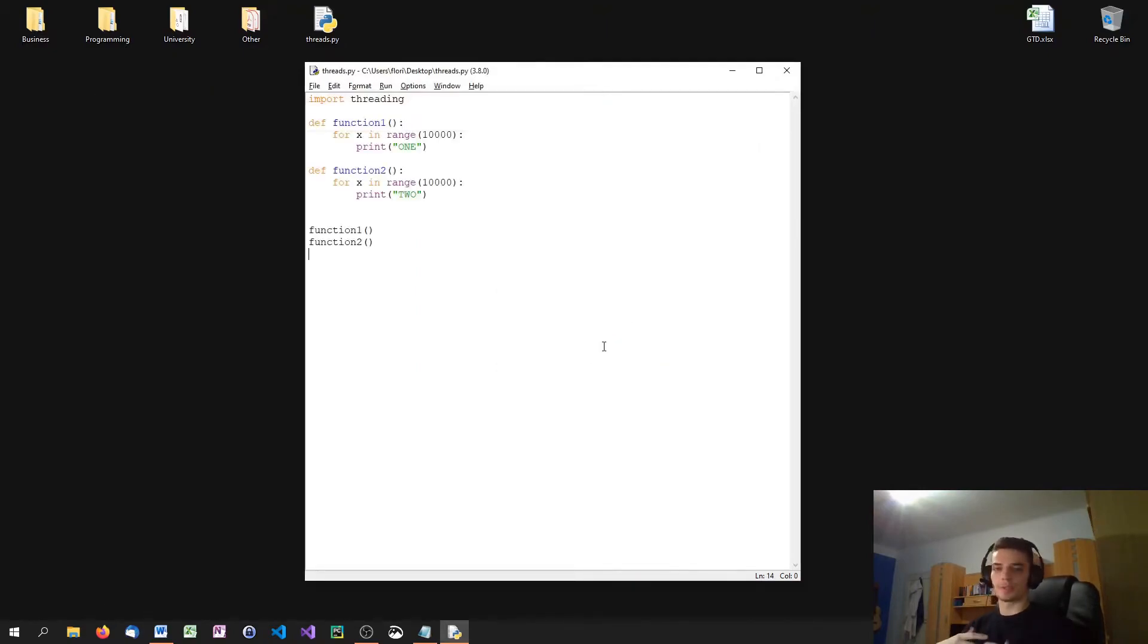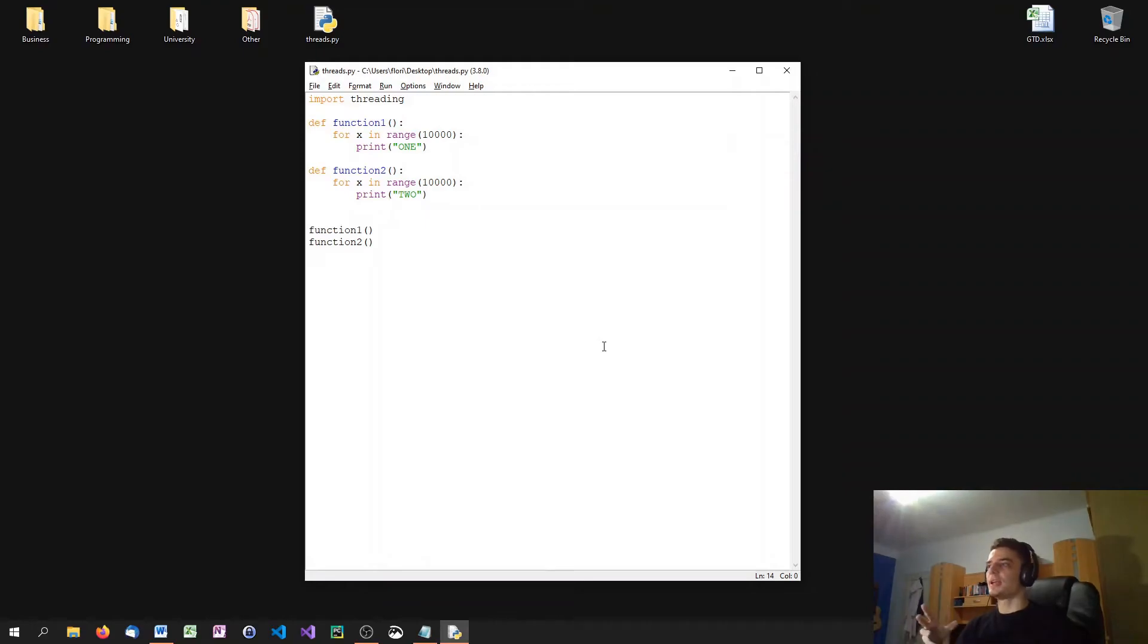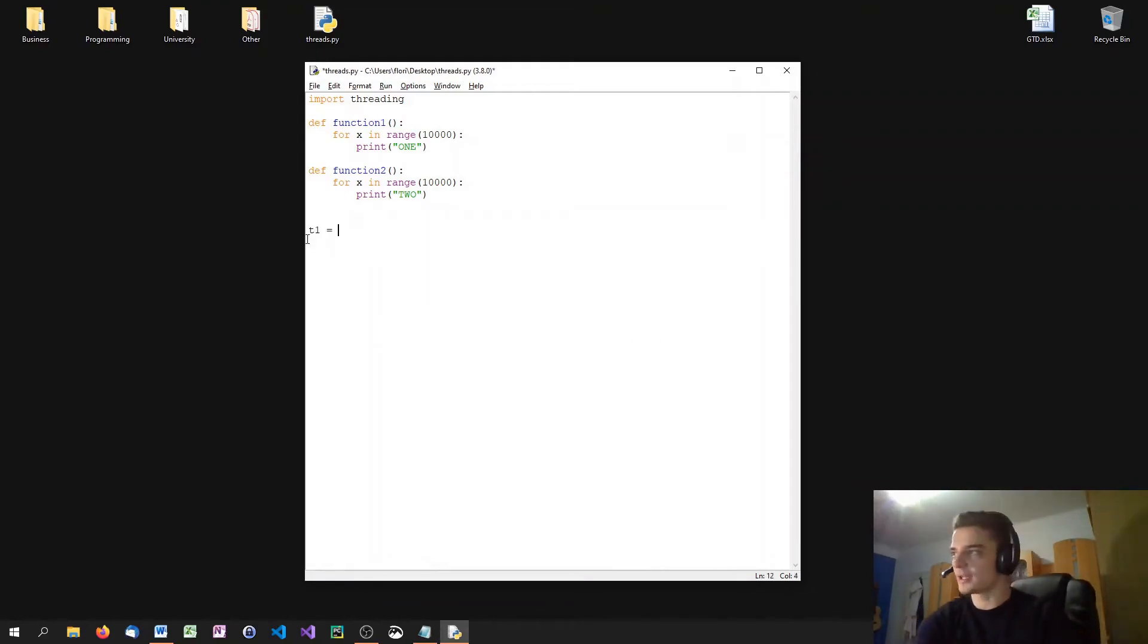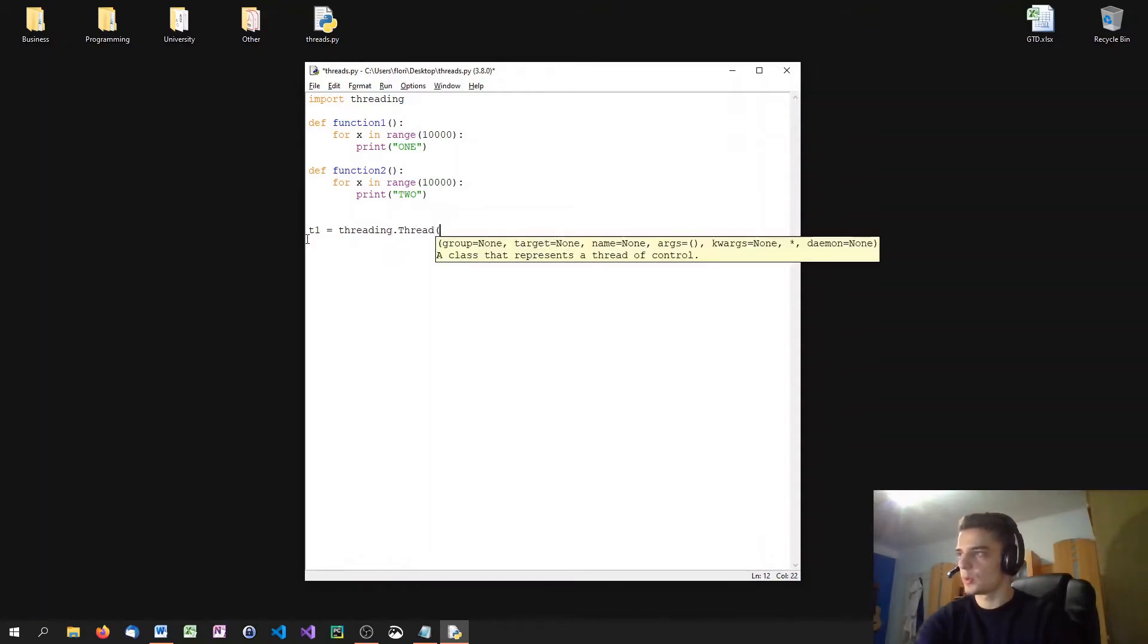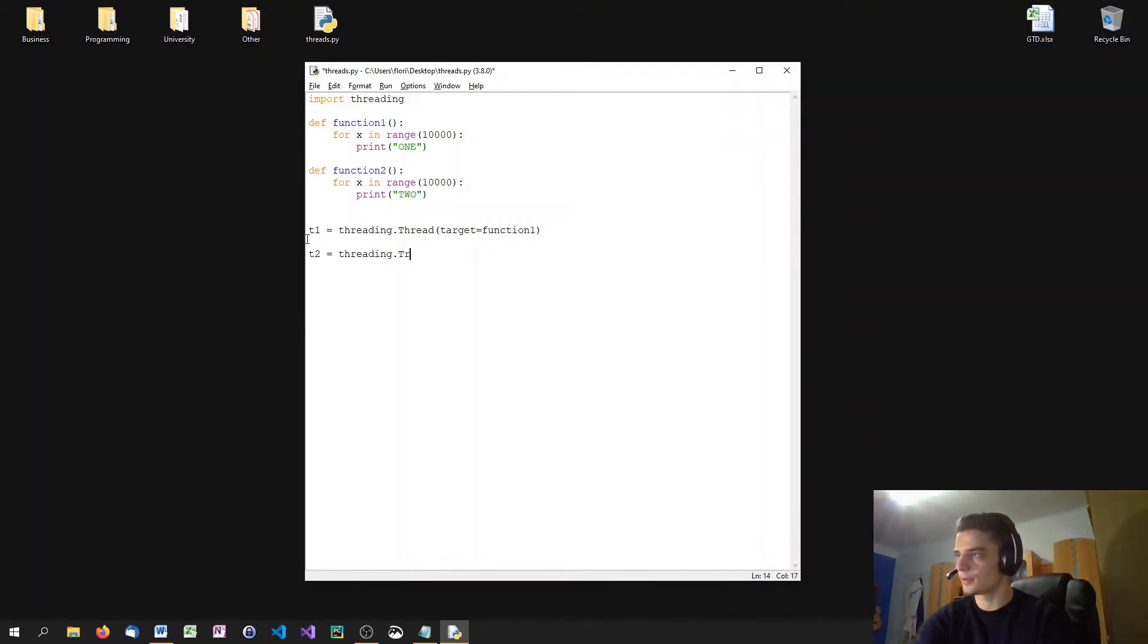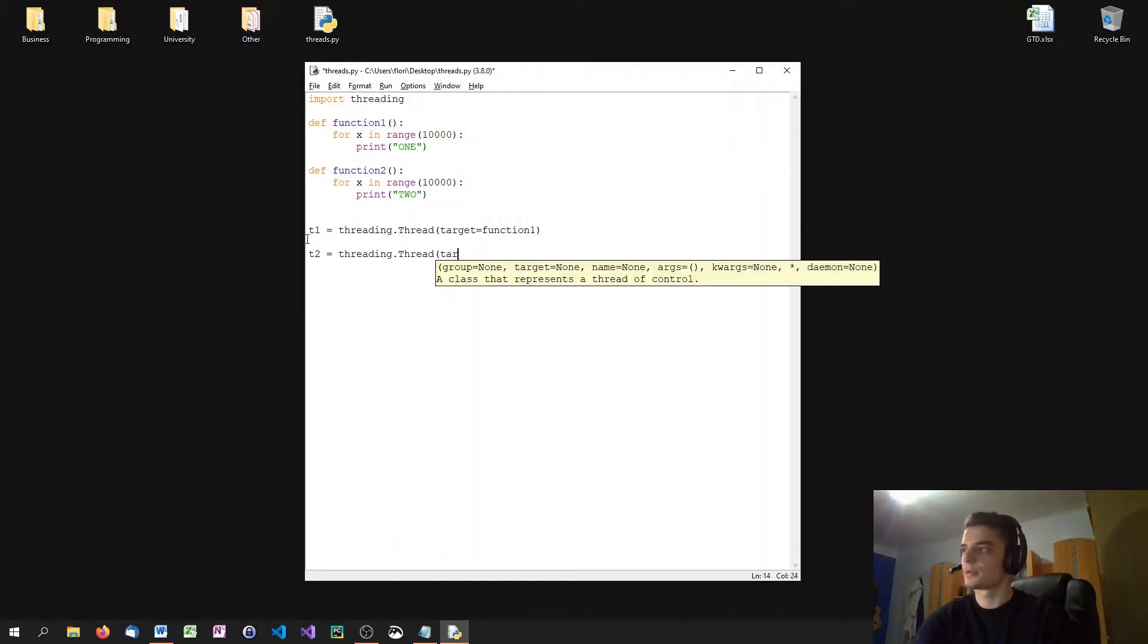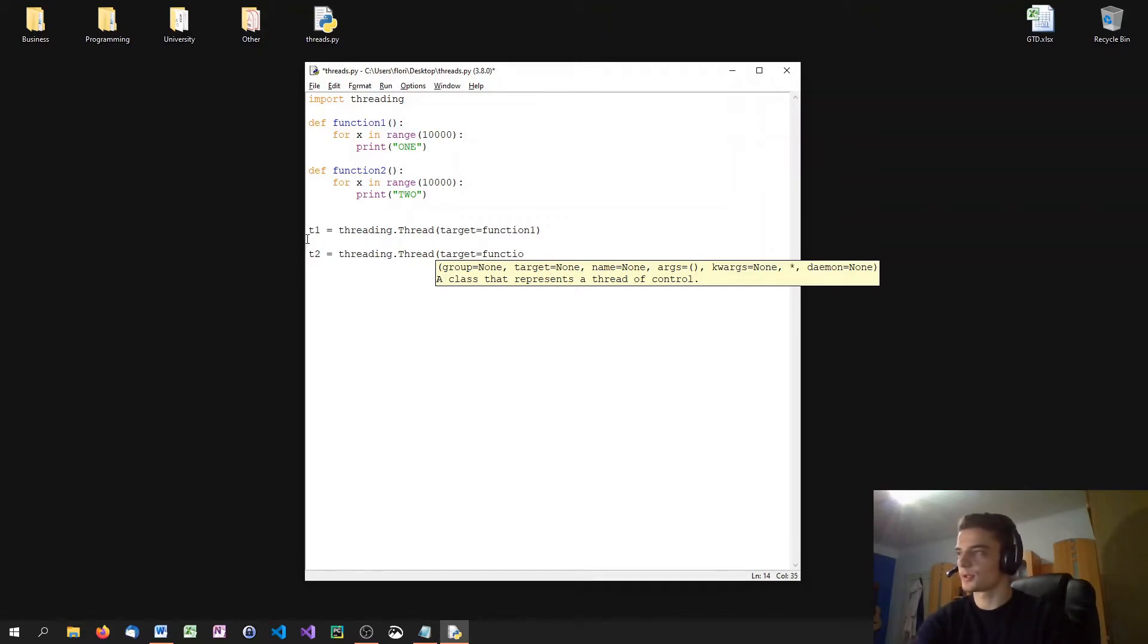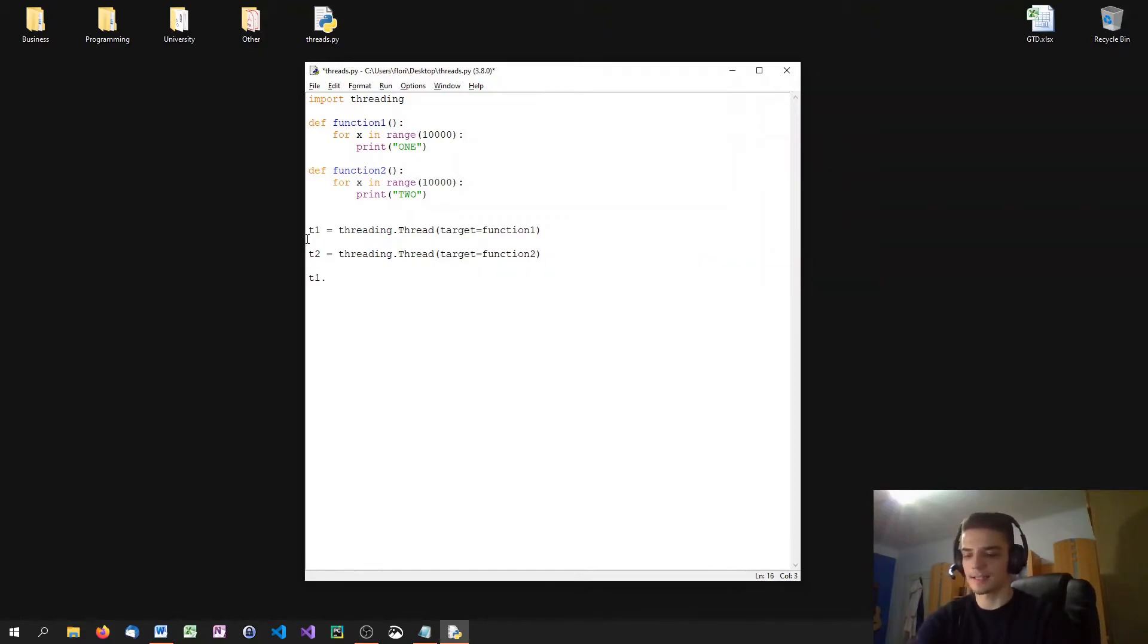What I can do is define T1 equals threading.thread with the target function of function one. And T2 equals threading.thread target equals function two.